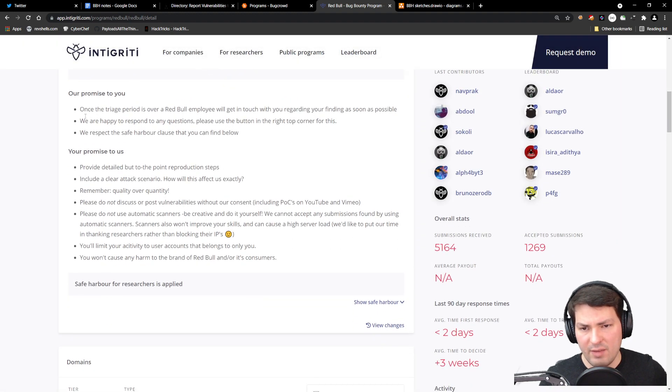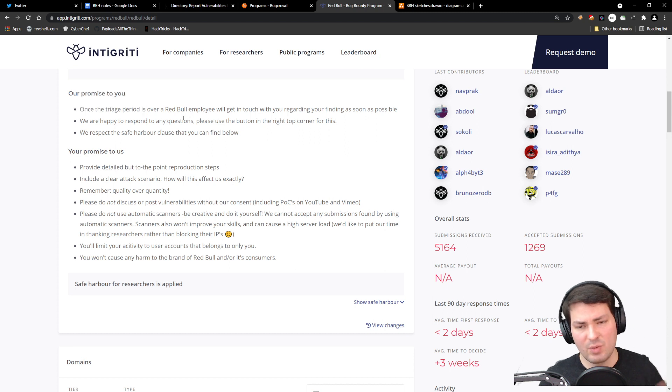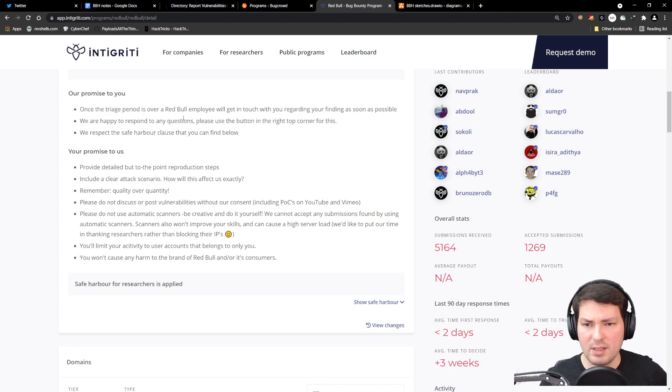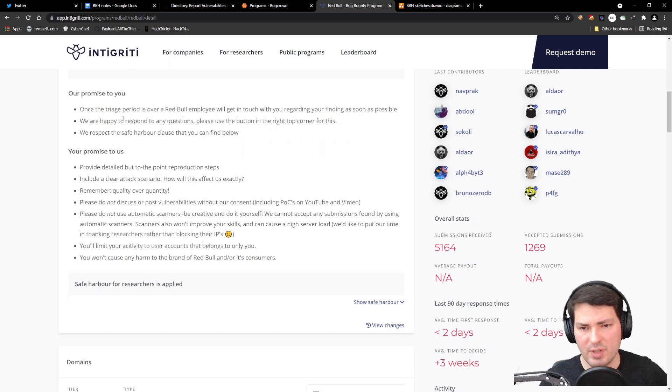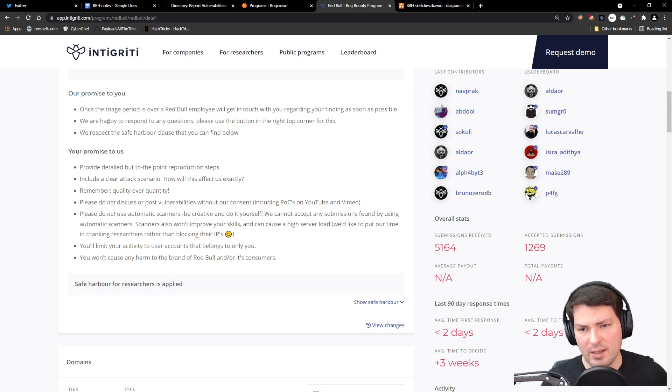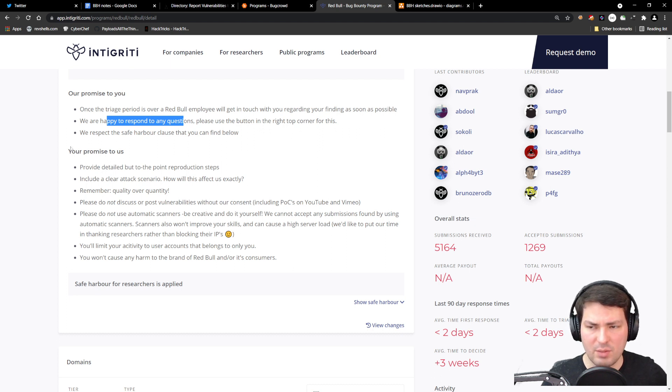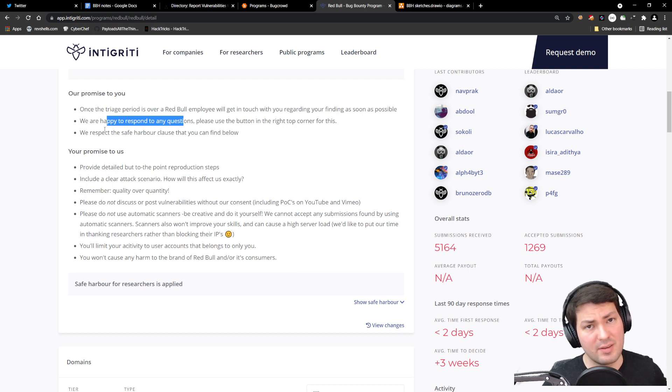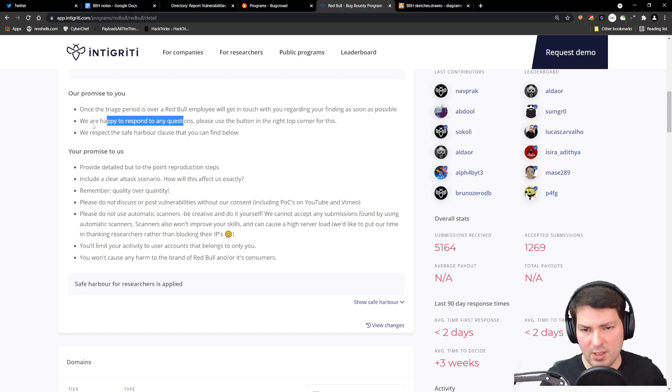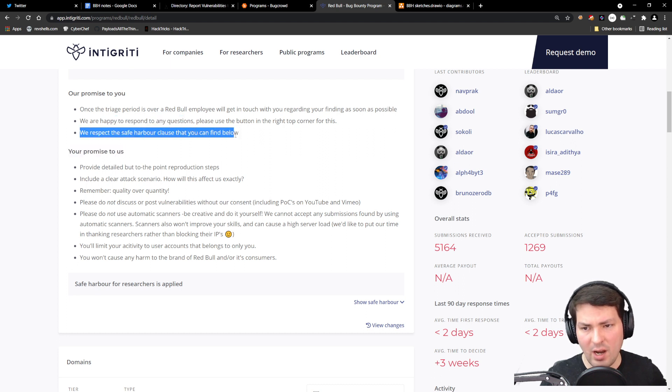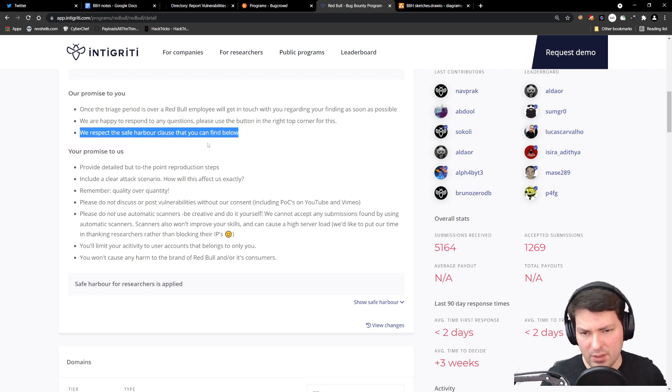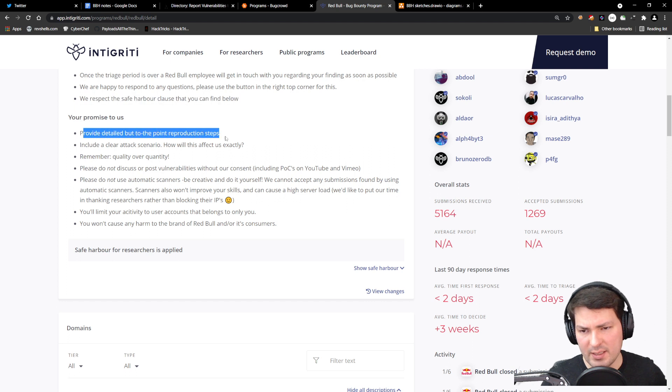They give you a promise that triaging will be done soon, or a Red Bull employee will reach out after triaging. They're happy to respond to any questions using the button in the top right corner on the platform—you don't need to find emails, you can directly reach out through the hacking platforms.